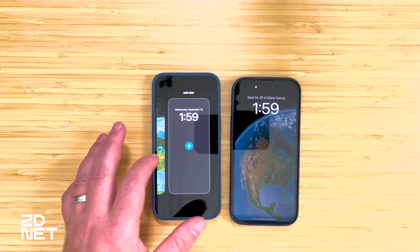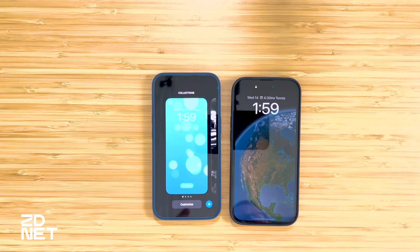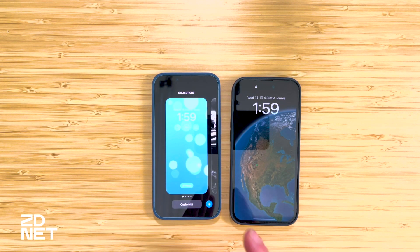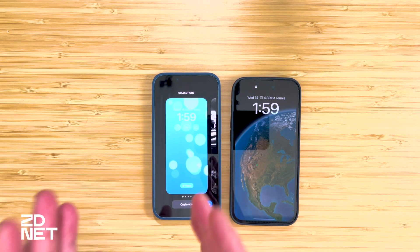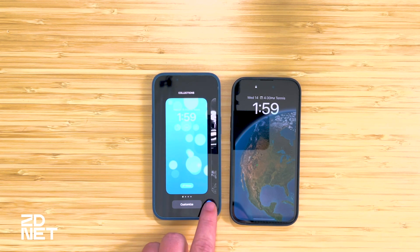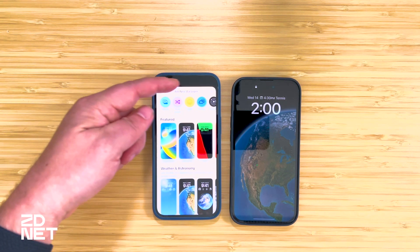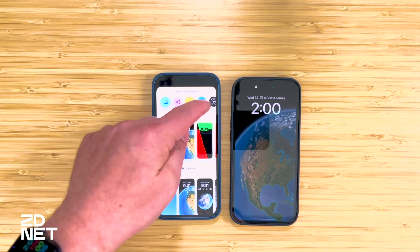You can scroll through and see different lock screens you've already created. If this is the first time you're doing this, you won't have anything other than your current wallpaper show up here. To add a new lock screen, tap on the plus icon and that will bring up the "Add a New Wallpaper" section.